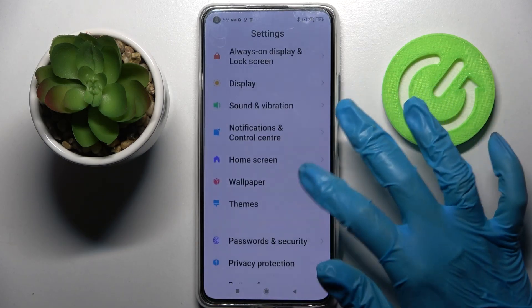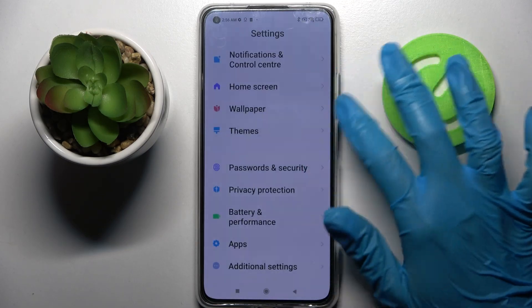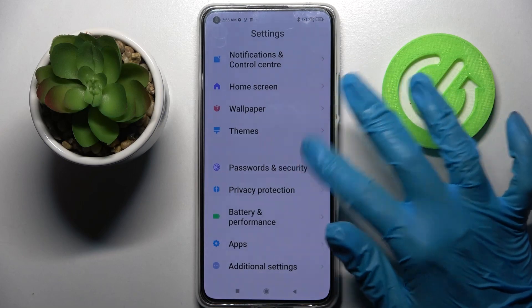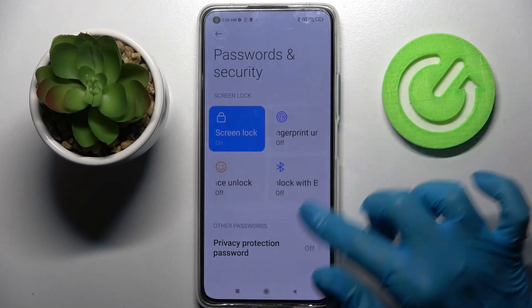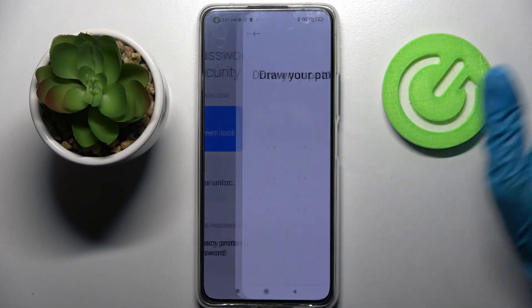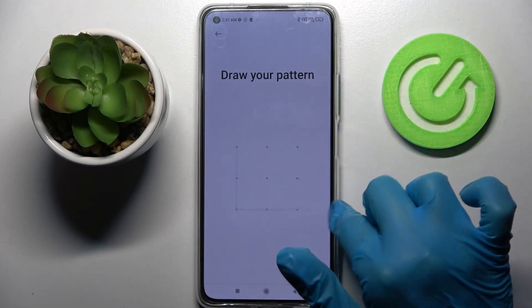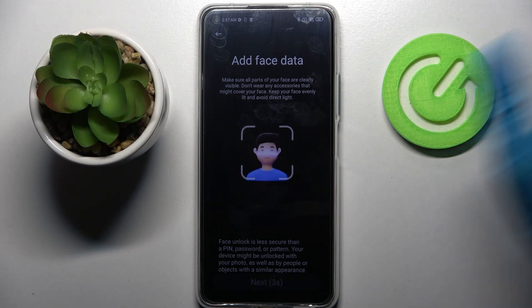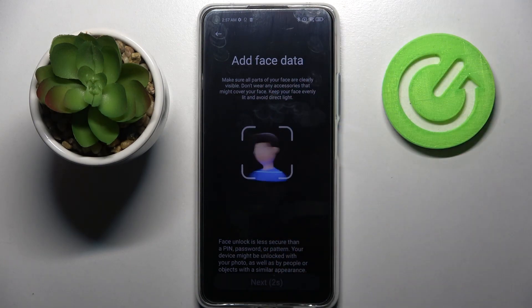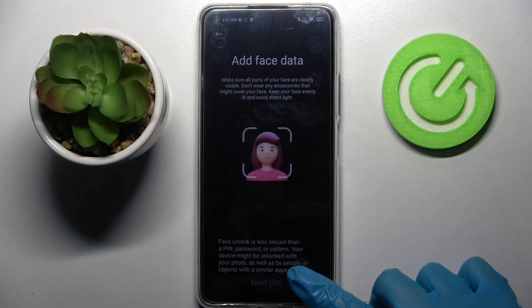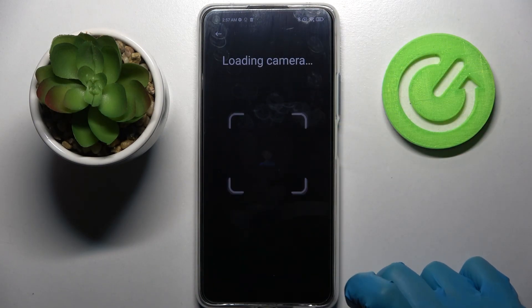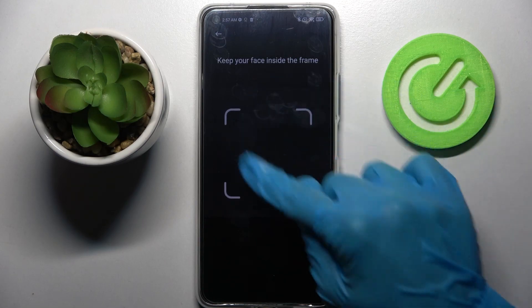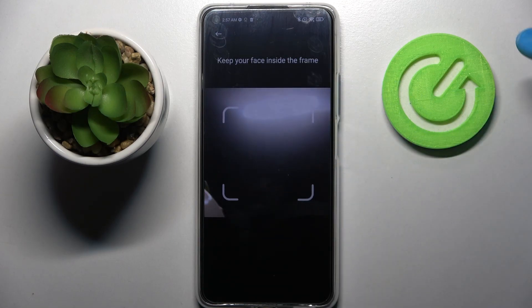Then you need to scroll down, click on passwords and security, tap on face unlock and enter your current login method. Over here read the disclaimer, wait 5 seconds, click on next and remember to keep your face in frame.